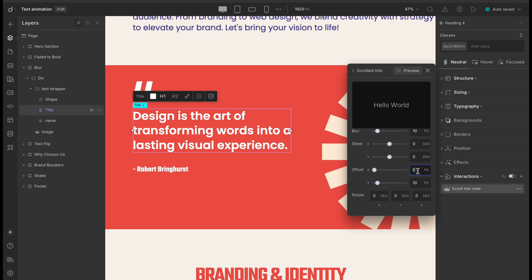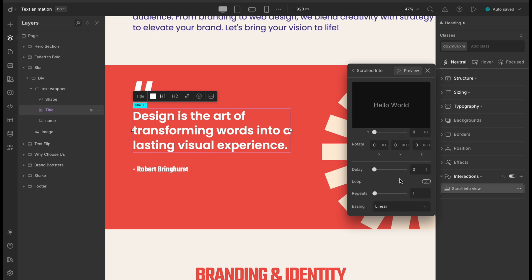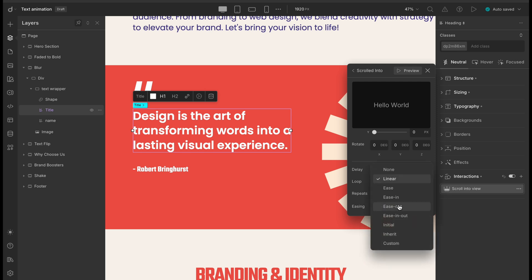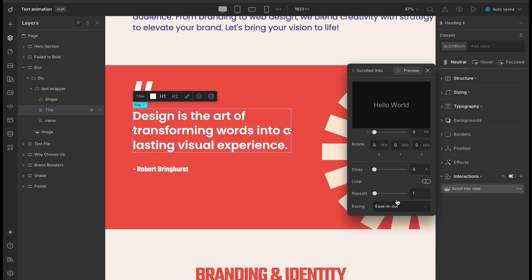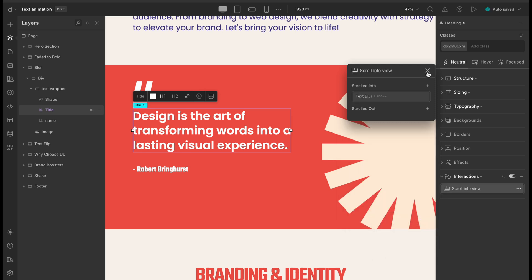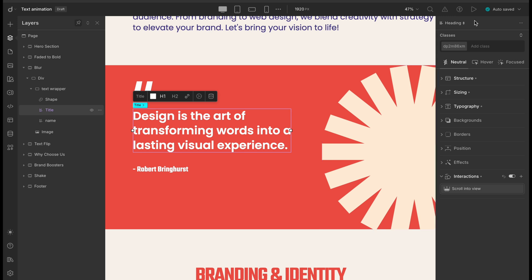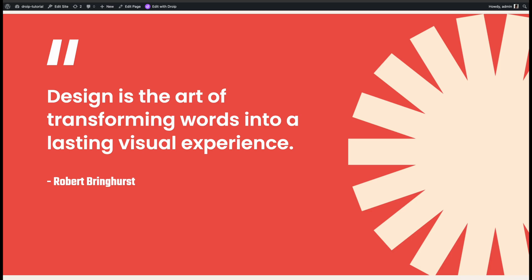We'll add a bit of movement by setting OFFSET X to 24 and keep OFFSET Y at 0 since we don't want any vertical shift this time. And finally, we'll go with EASE IN OUT to keep the motion smooth from start to finish. With those tweaks, we've got a cool, soft blur animation that adds some flair without being too much.